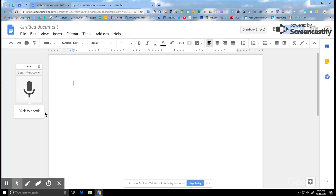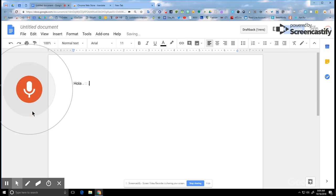Voice typing is another great way to put Google Translate to work in the classroom. With voice typing in Docs and the free Google Translate Chrome extension, students are able to complete assignments in any language, and teachers are able to review and respond in the language of their choice. For example, the student can speak or type something like, "hola, ¿qué tal?"